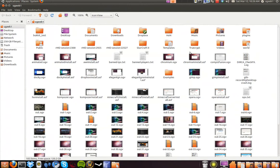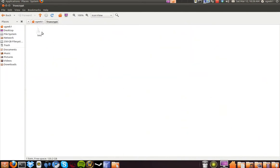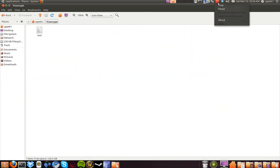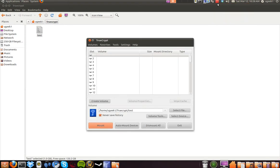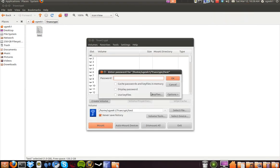In TrueCrypt here we have the test file. When you have created the volume, we are going to go to the mount option and choose our password.